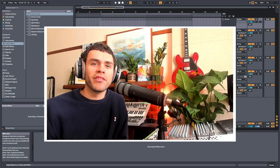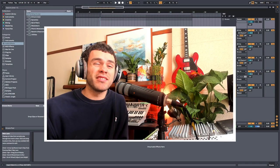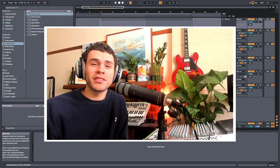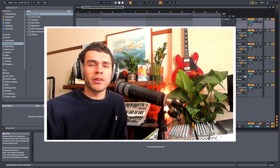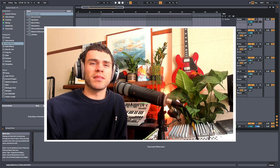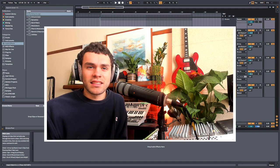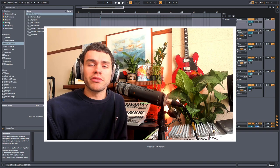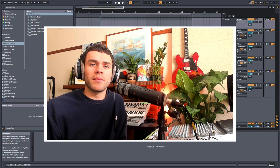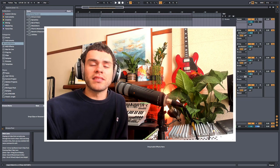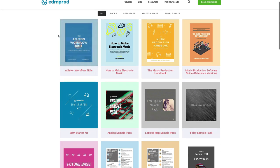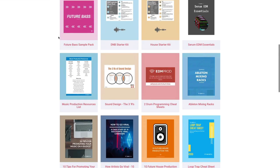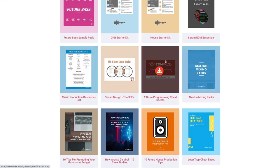Hey, it's Luca from EDM Prod. You guys seem to be really enjoying the creative style tutorial, so I thought I'd do another one, this time on LFO Tool. If you don't know what LFO Tool is, don't worry — we're going to be covering some basics first, and then as the video progresses it's going to become more creative and advanced, so stick around. If you want some free music production resources, go check out that free downloads link in the description, but otherwise let's get into the video.